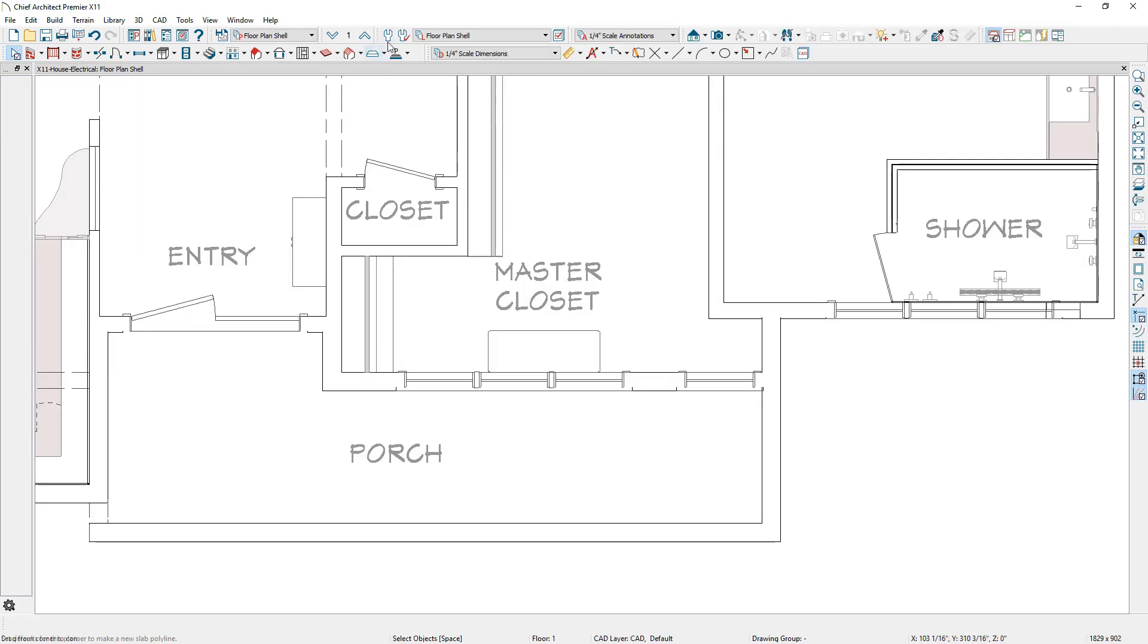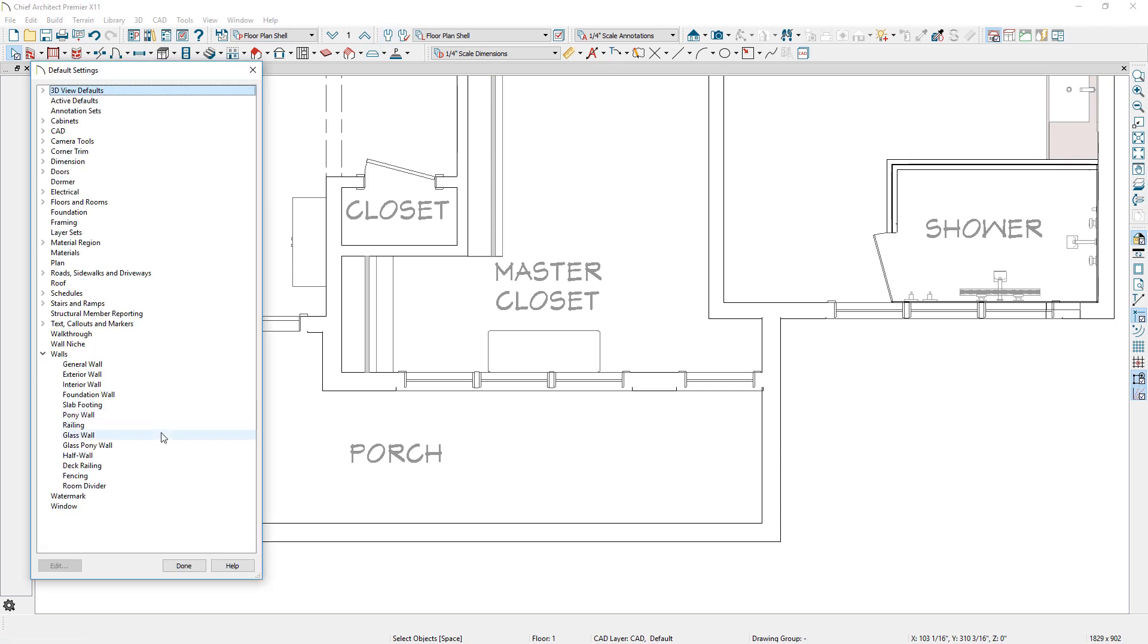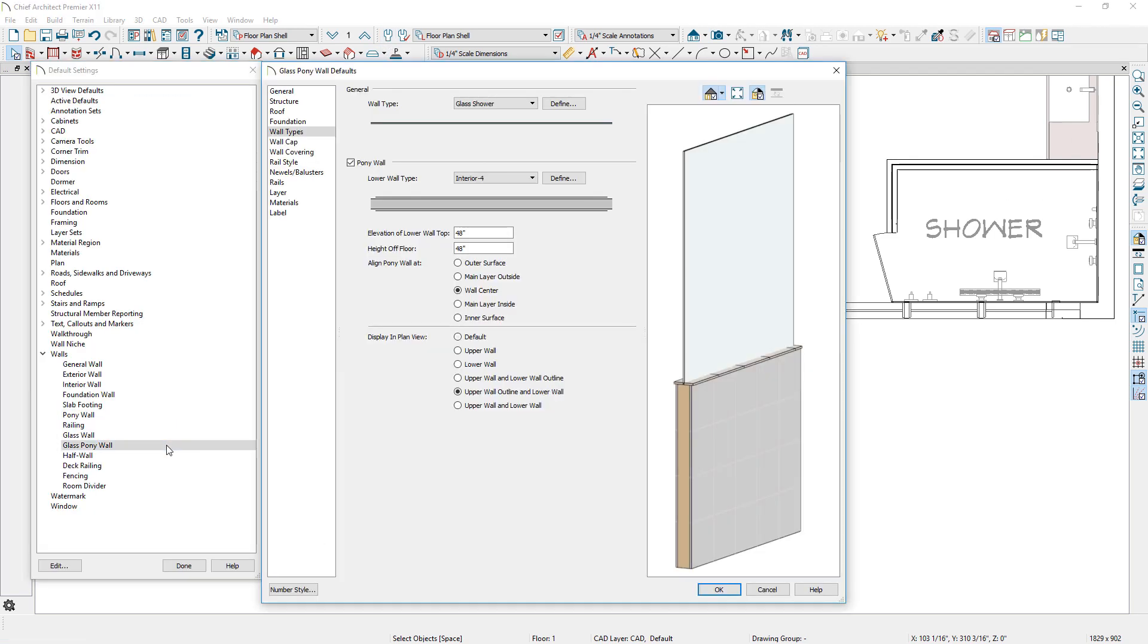Default settings are available for pony walls and glass walls. You can specify all your typical settings for these walls.